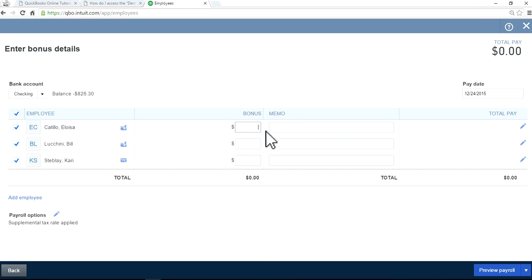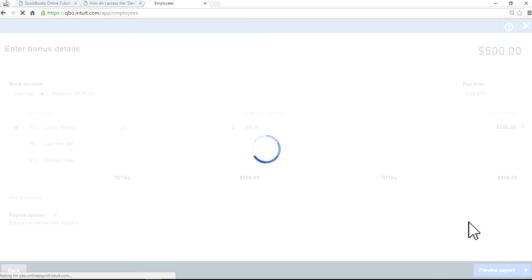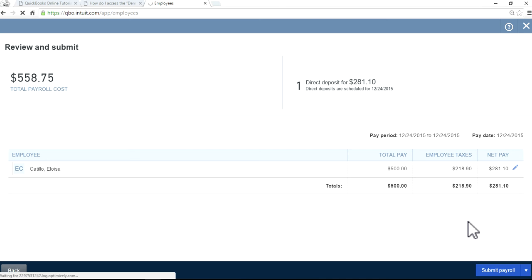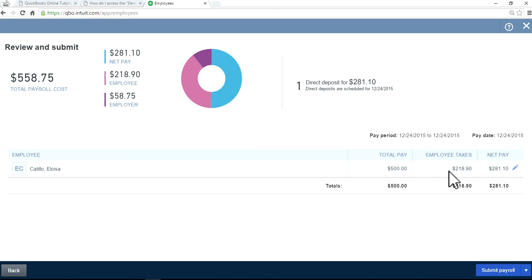Just put $500 in here. Okay, a bonus paycheck. As you can see here, the net pay is $281.10 and it checks out employee taxes of $218.99. Although you're paying $500, the net pay is only this. This is one way.